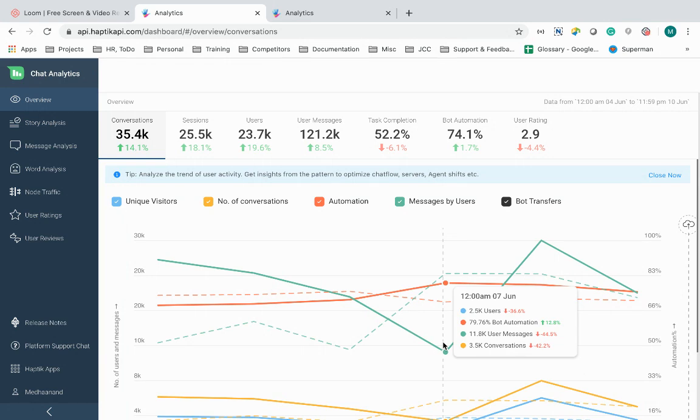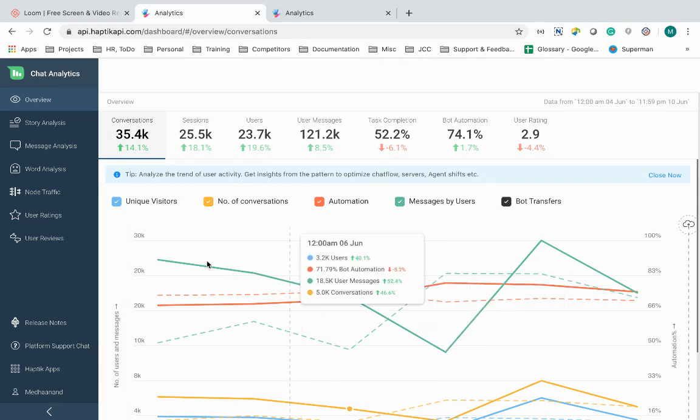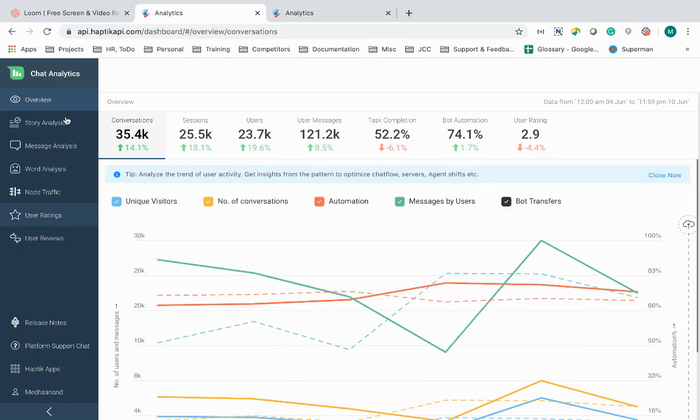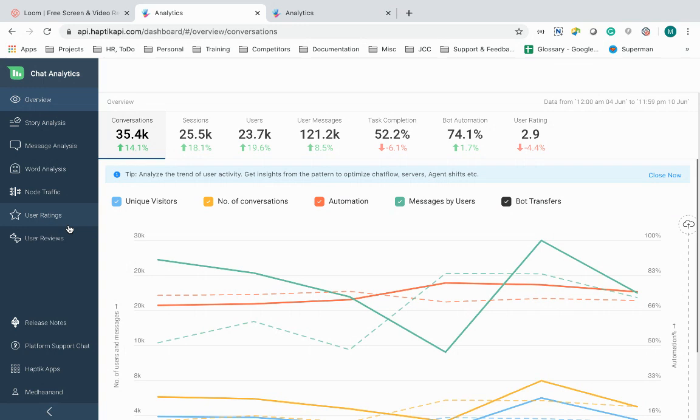The chat analytics tool empowers me to get a comprehensive overview of how the IVAs are performing, get in-depth analysis into how users are interacting with my IVAs, identify problem areas that can be improved, and also collect first-hand user feedback about my IVA experience in real time.